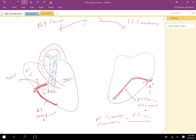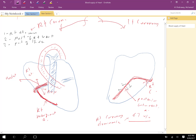When the posterior descending branch comes from the right coronary, we call it right coronary dominance. The right coronary supplies: the right atrium, most of the right ventricle, part of the left ventricle adjacent to the posterior descending branch, the SA node in about 60% of cases, and the AV node in about 80% of cases.